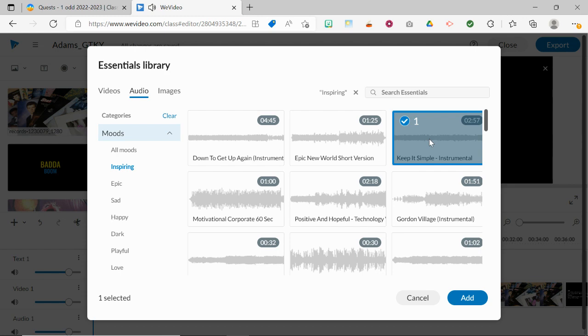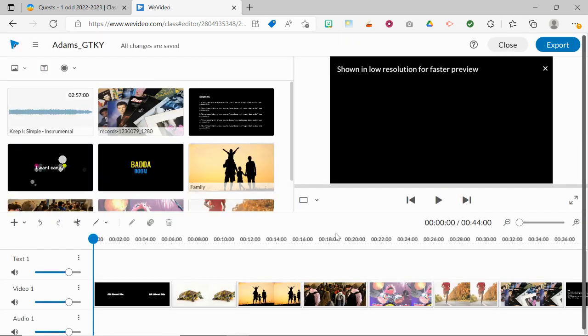And if I decide that I like that, then I'm going to click on it, and I'm going to choose Add. And that's going to add it to my media up here.